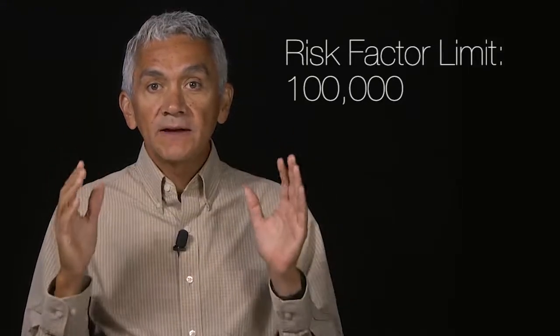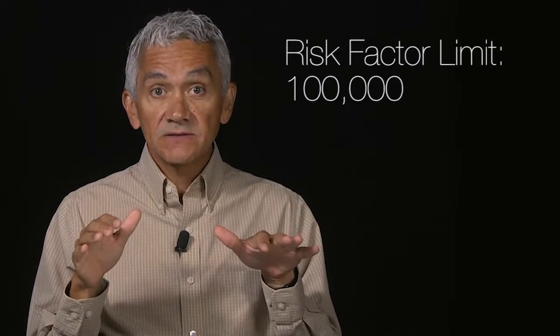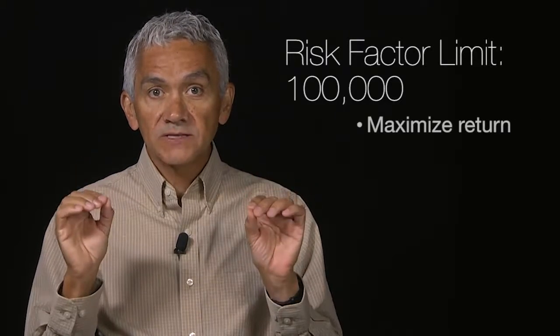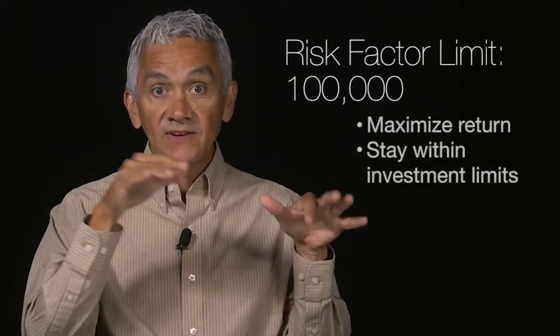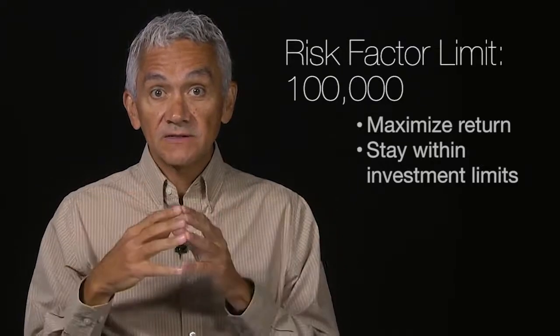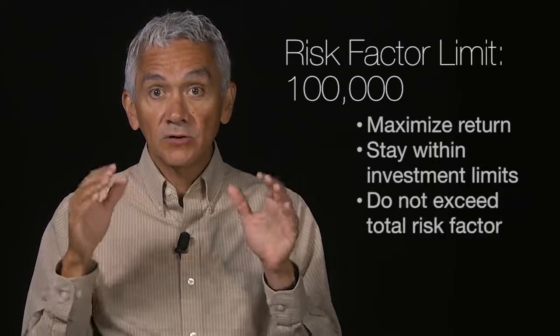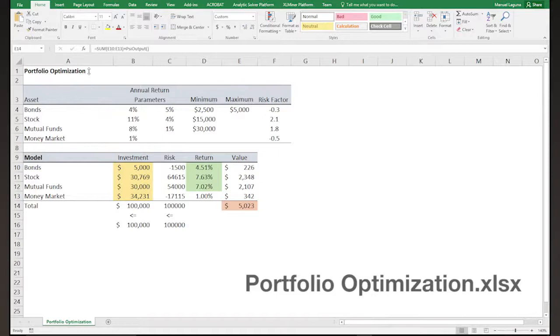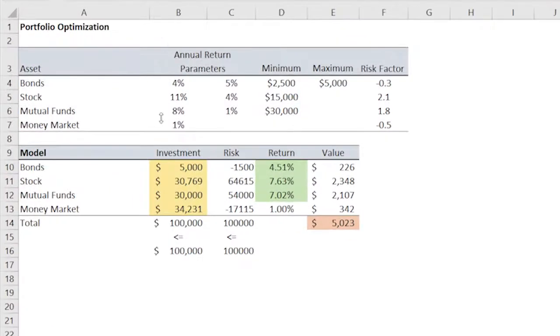The problem is to find how to invest the $100,000 in order to maximize total expected return, by staying within the investment limits set by the investor and by not exceeding the total risk factor. Locate and open the Excel file portfolio optimization. The top table in the spreadsheet contains the data for the four assets that the investor is considering. First, we have the parameters of the probability distribution functions. Then, there are the investment limits for each asset. And then, we have the risk factors.